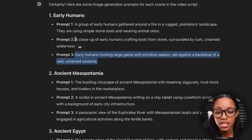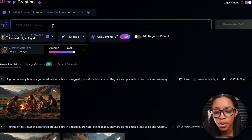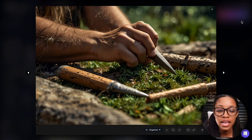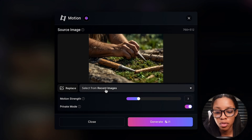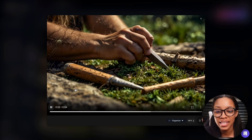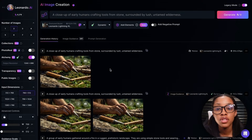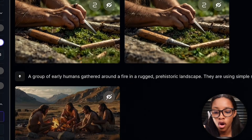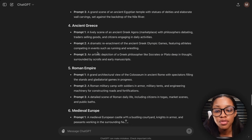Go back to ChatGPT and copy the second prompt, come back to Leonardo, paste it in, and hit generate. It has gone ahead to generate yet another great image. To turn it into a video, do the same exact thing: hover the mouse, click 'generate motion video,' keep motion strength to about three, and hit generate. The hand is moving, he's digging into the grass — looks absolutely amazing. Download the videos by hovering the mouse over each and clicking 'download as MP4.' Do this for all the videos you end up creating, going through all the prompts for your video.